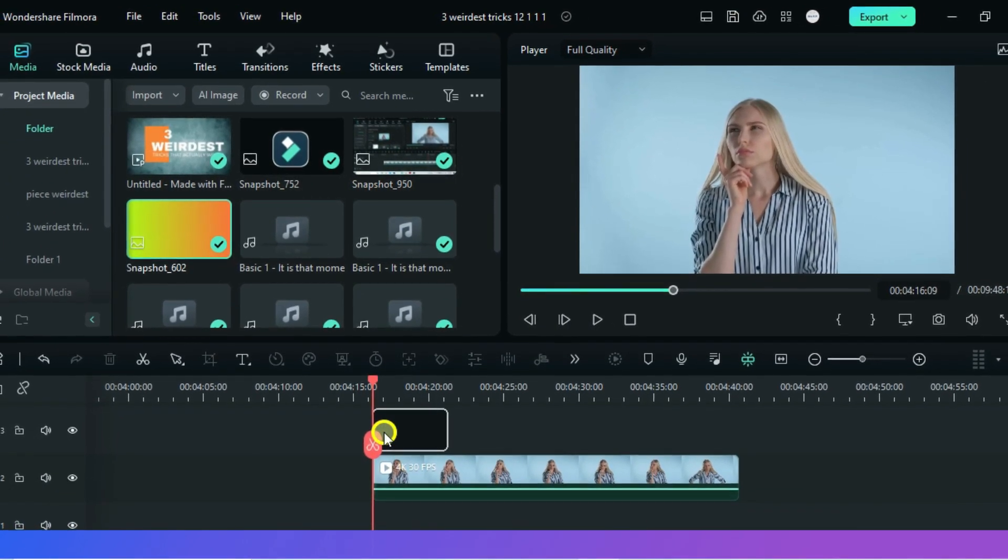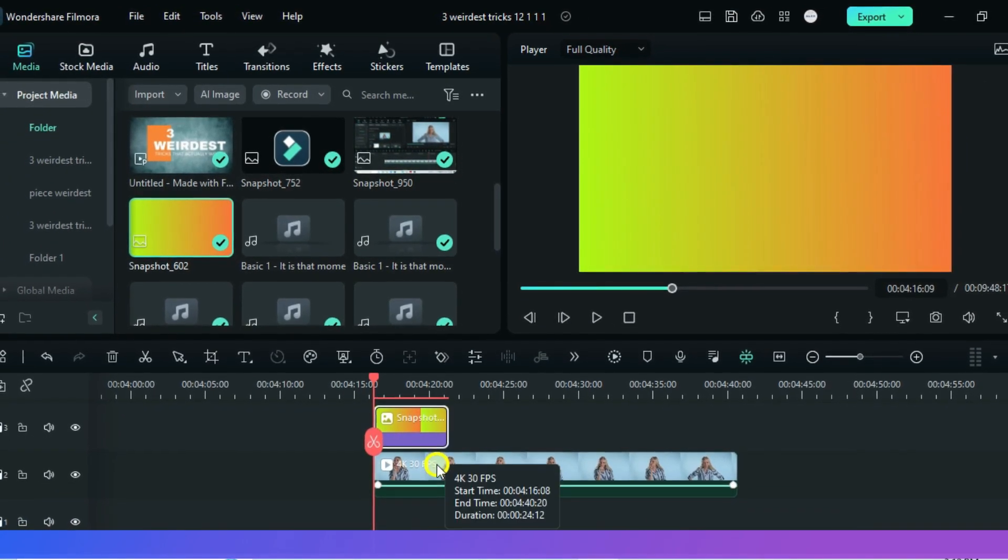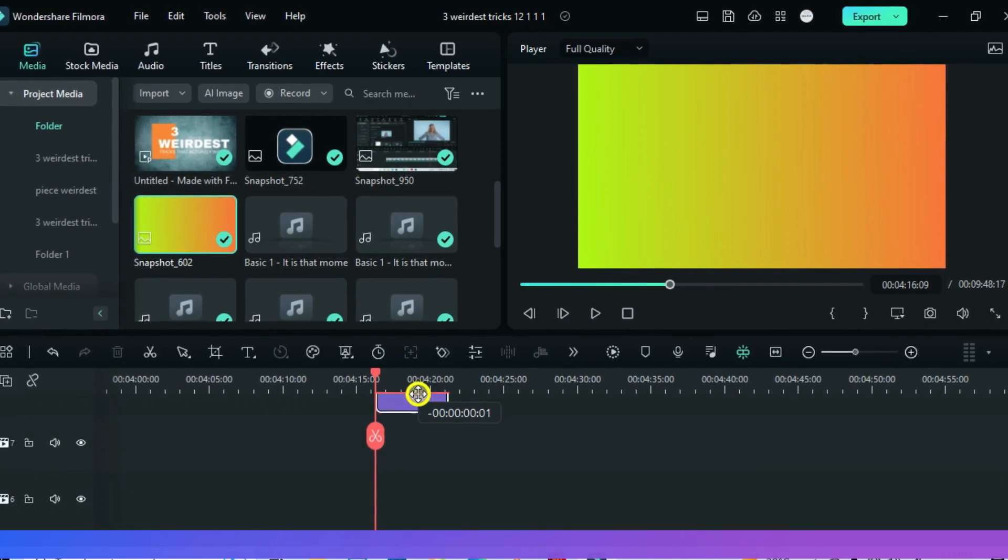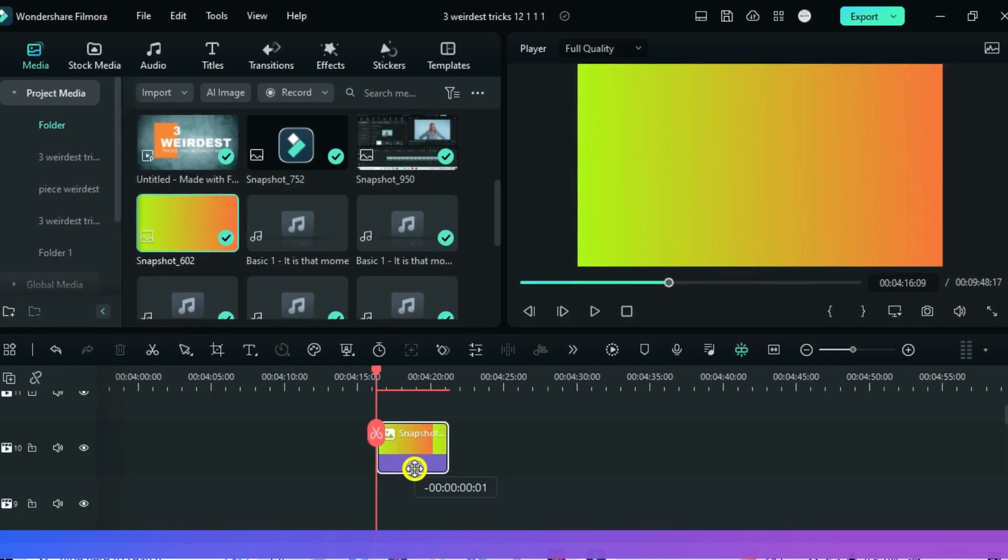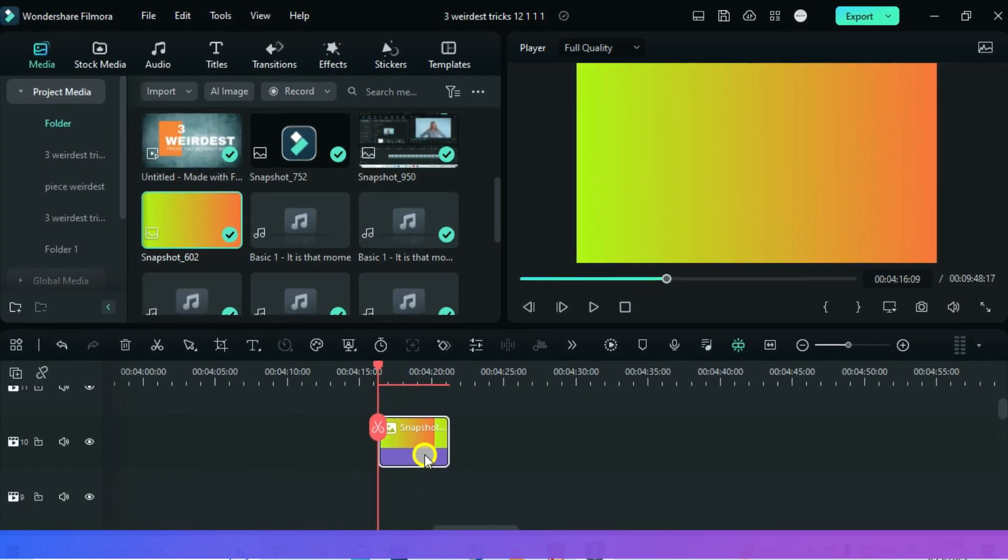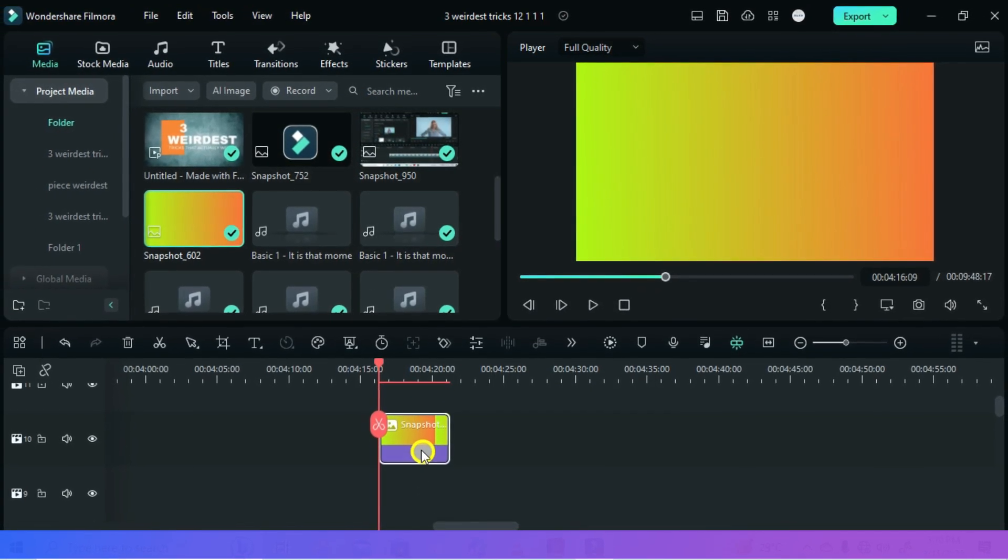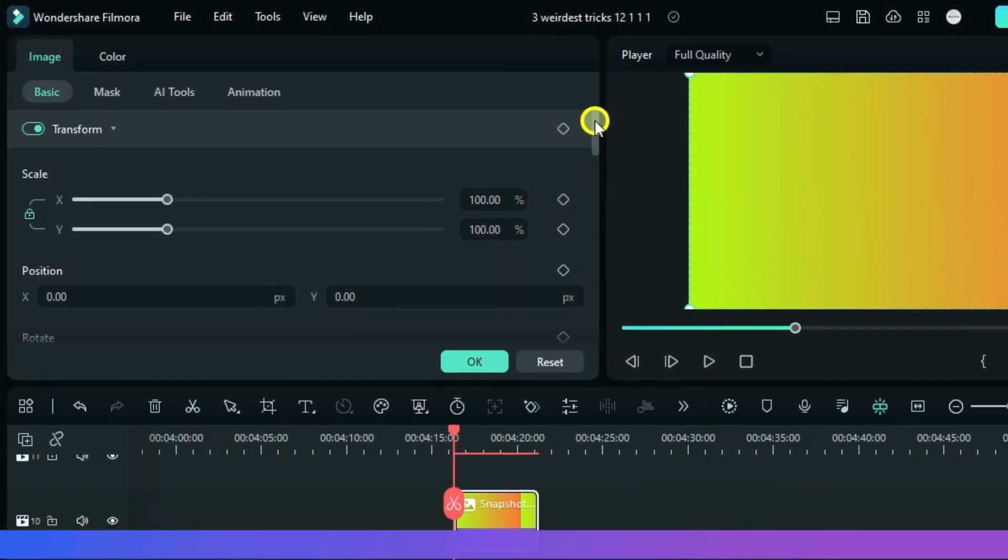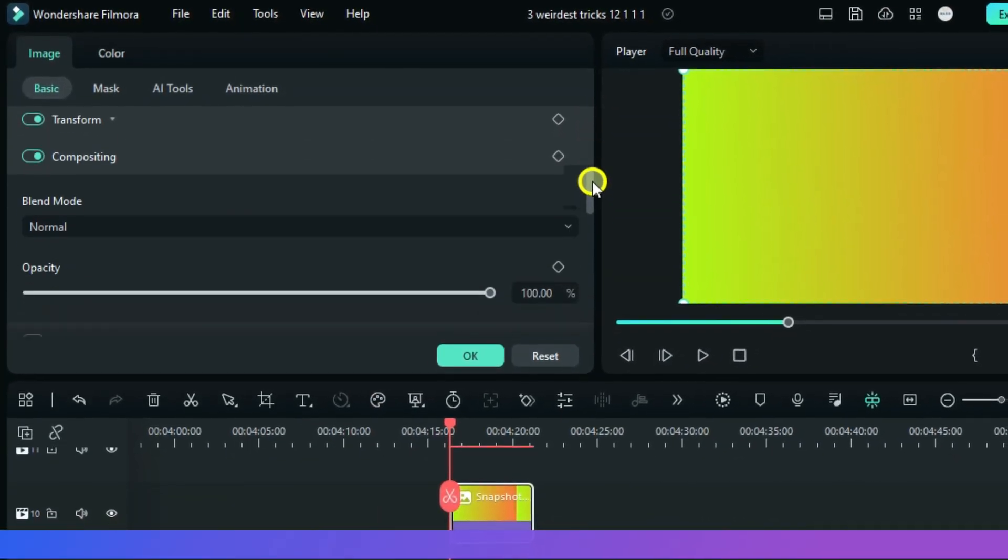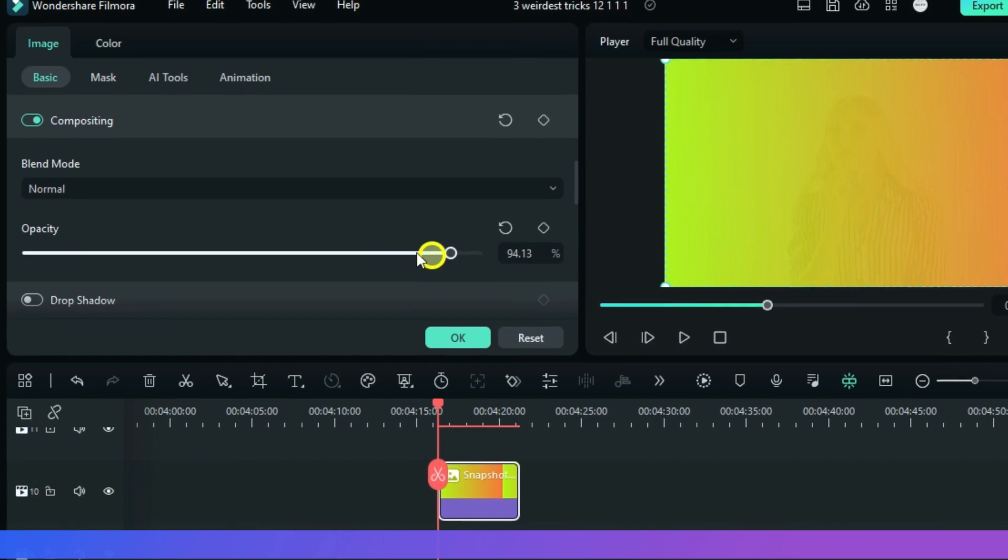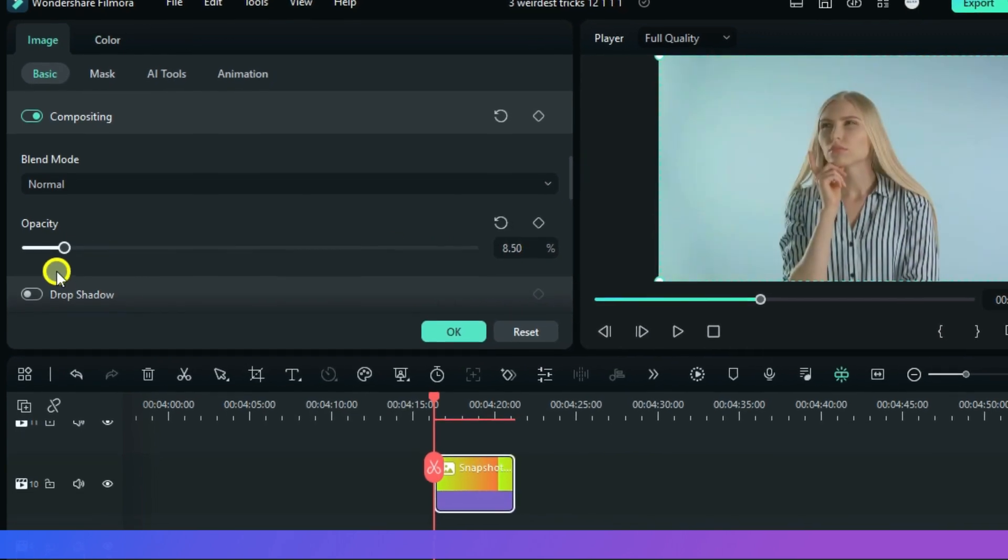Drag it above your video, so you can lift it up, maybe even up to the 10th track. Double-click and scroll down under Image Basic. On compositing, drop down the opacity to 0, then OK.